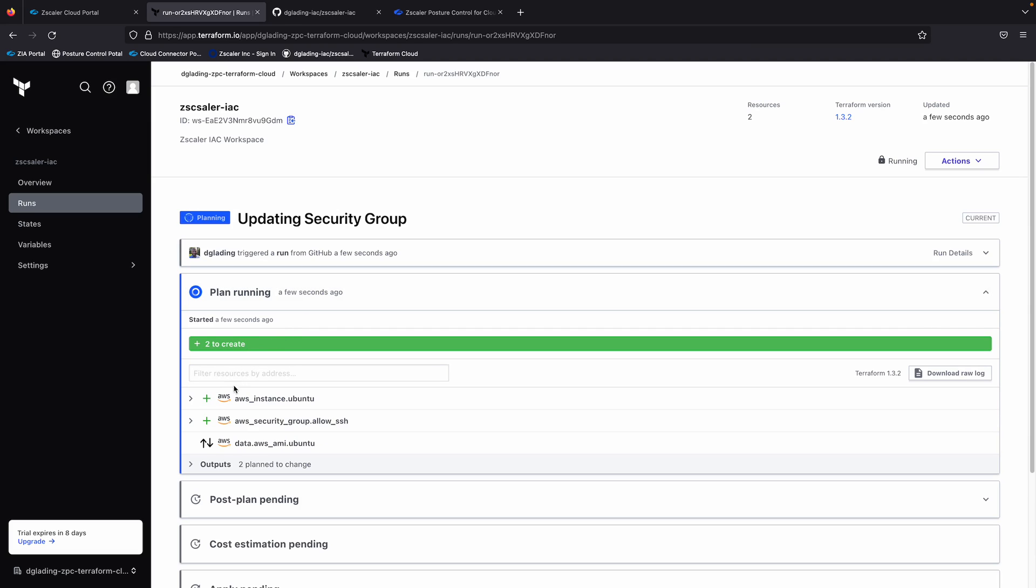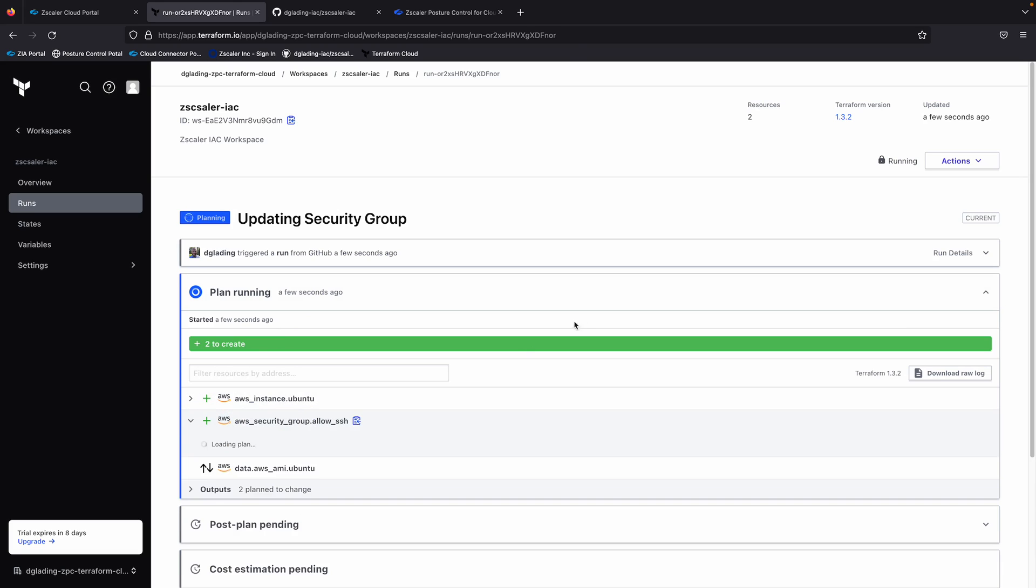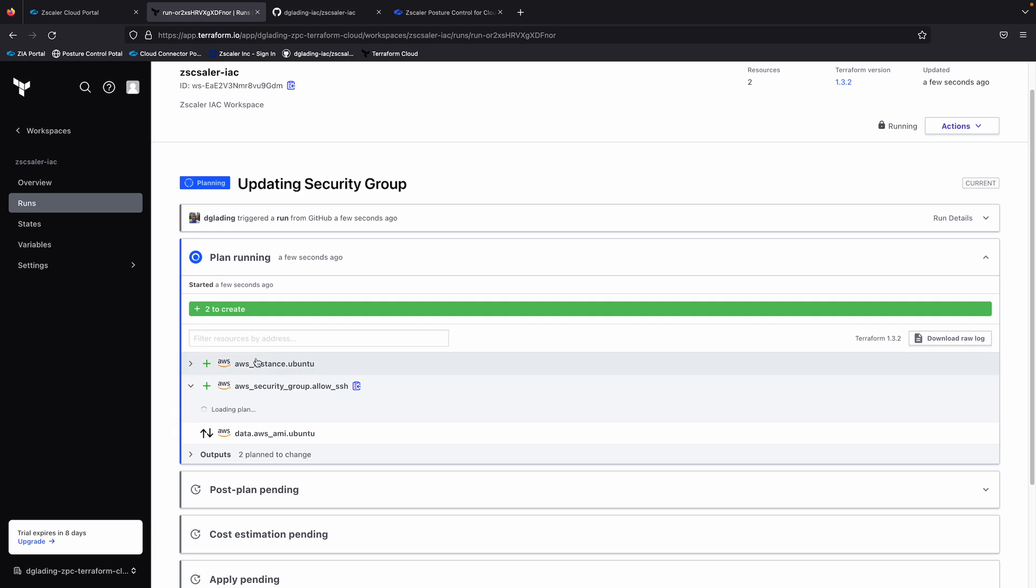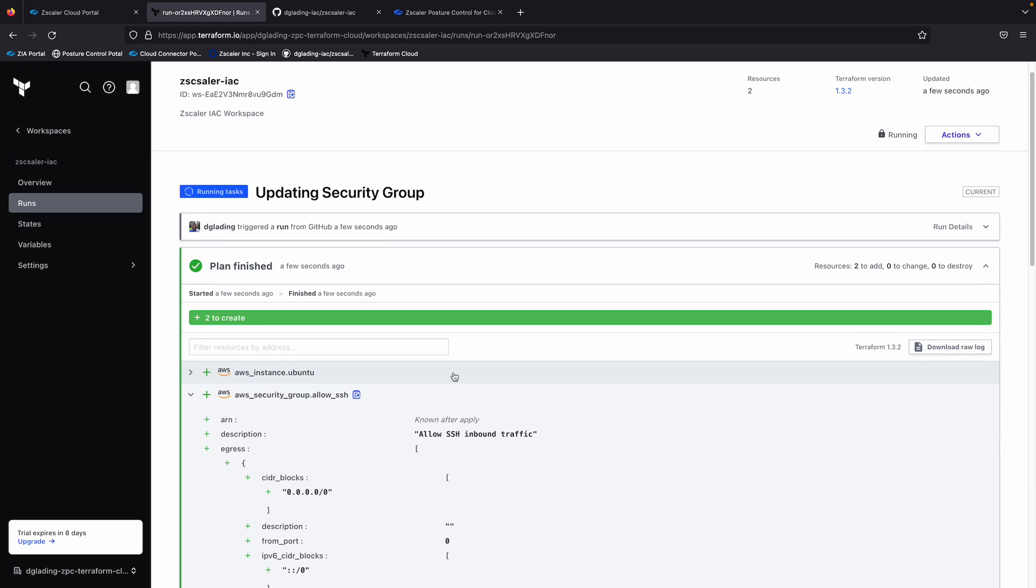So the plan is now running. So it's going to be creating a couple of resources for me. Here's that EC2 instance, it happens to be Ubuntu, and also that security group I created a minute ago, that's going to allow me to access this EC2 instance from anywhere.